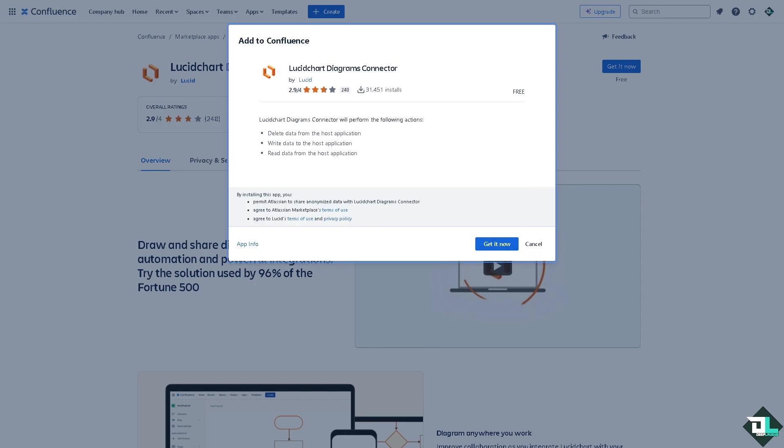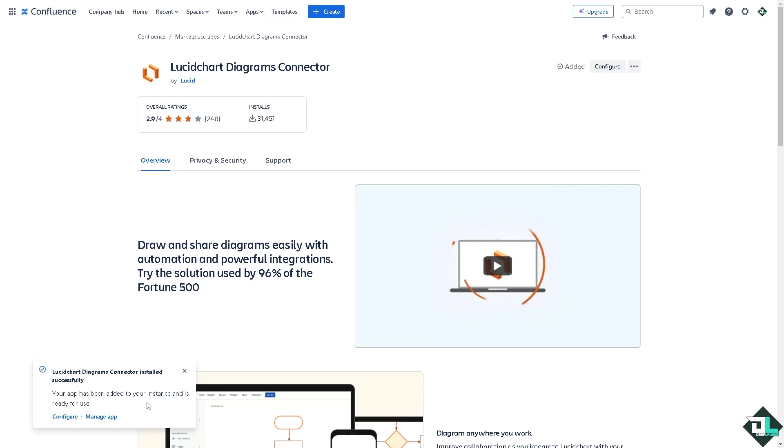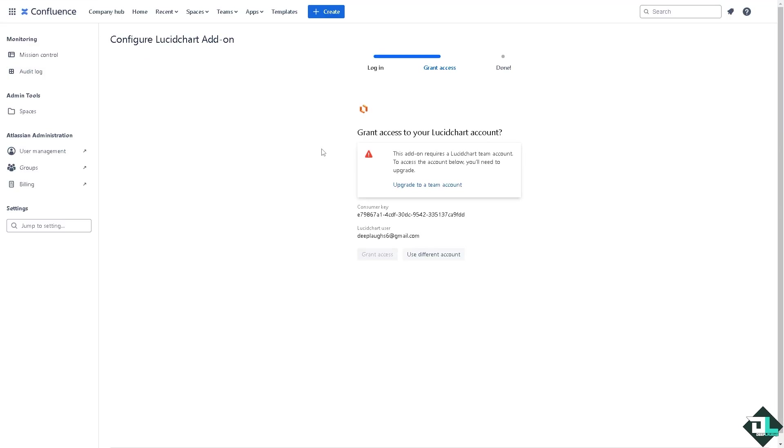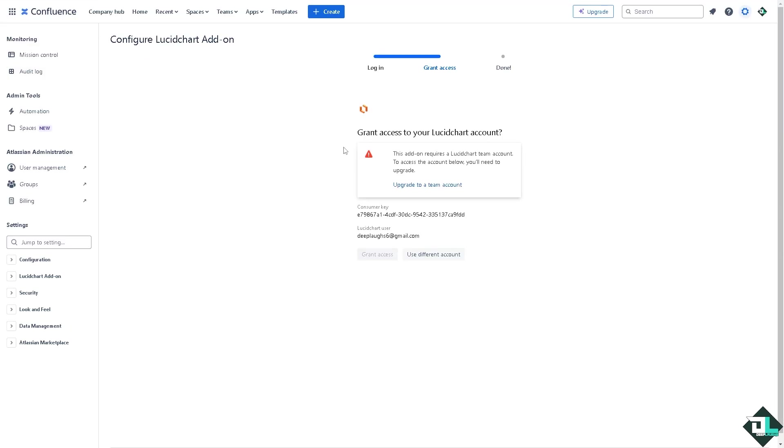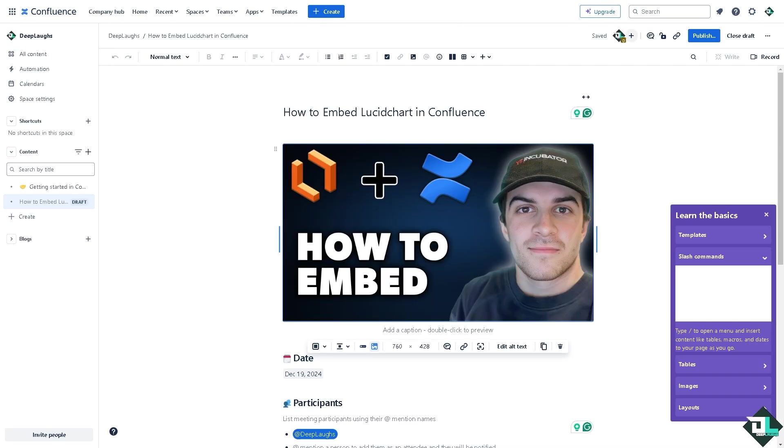Once you've done that, click on Get It Now. There's going to be a status bar at the bottom left corner and it will tell you if the app has been added. All you have to do is configure or manage the app. If you do that, you'll be forwarded to a new page. You can grant access to your chart account or upgrade to a team account. Let's do that.